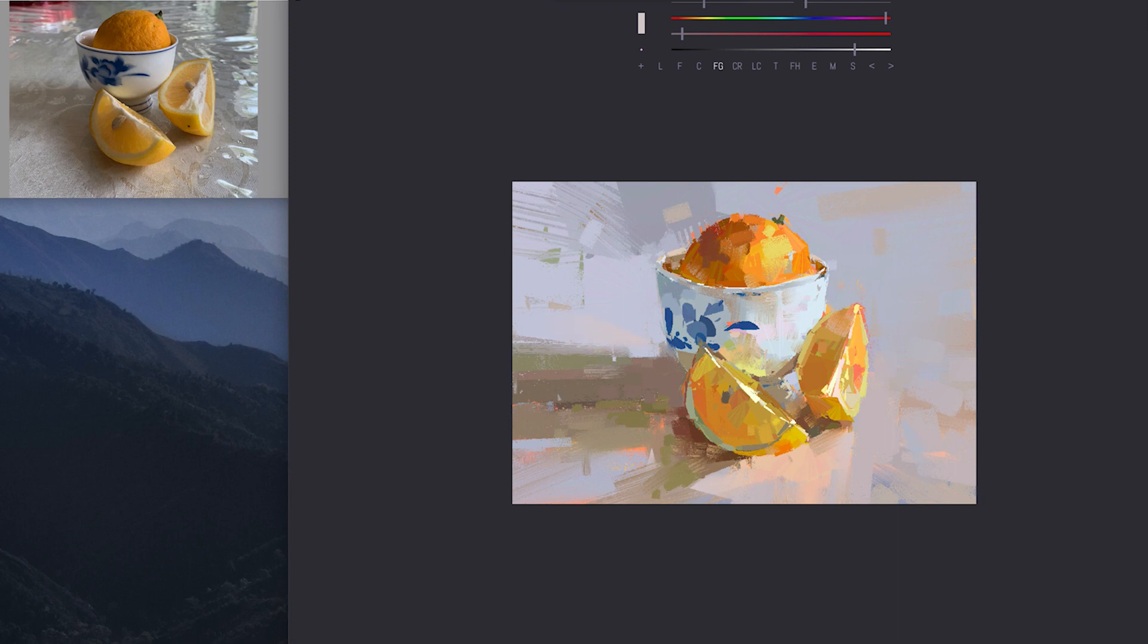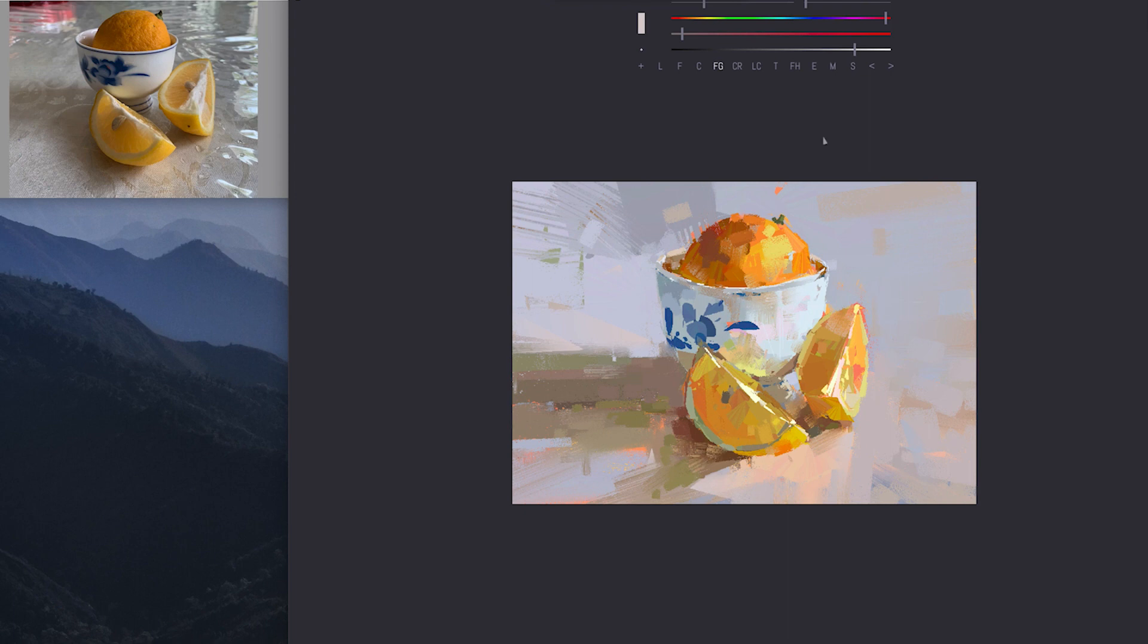Maybe here I want to push that a little bit there. Maybe here I just want to get a slightly lighter value. Almost, almost there.